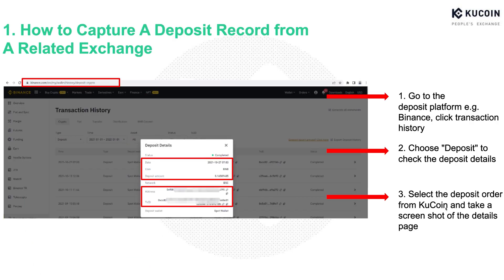If you deposited cryptos to another exchange from KuCoin, then you can take a deposit screenshot from that crypto exchange. Also, take Binance as an example: go to the deposit platform, click transaction history, choose deposit to check the deposit details.